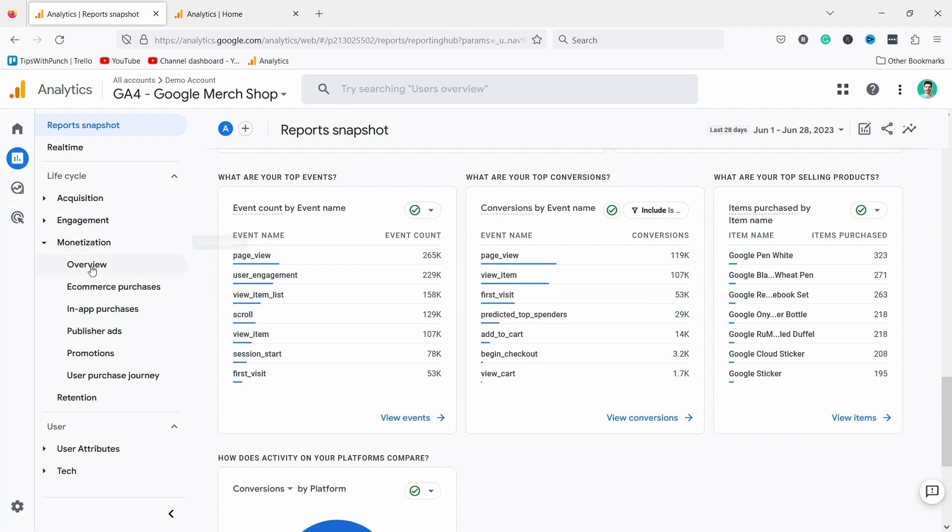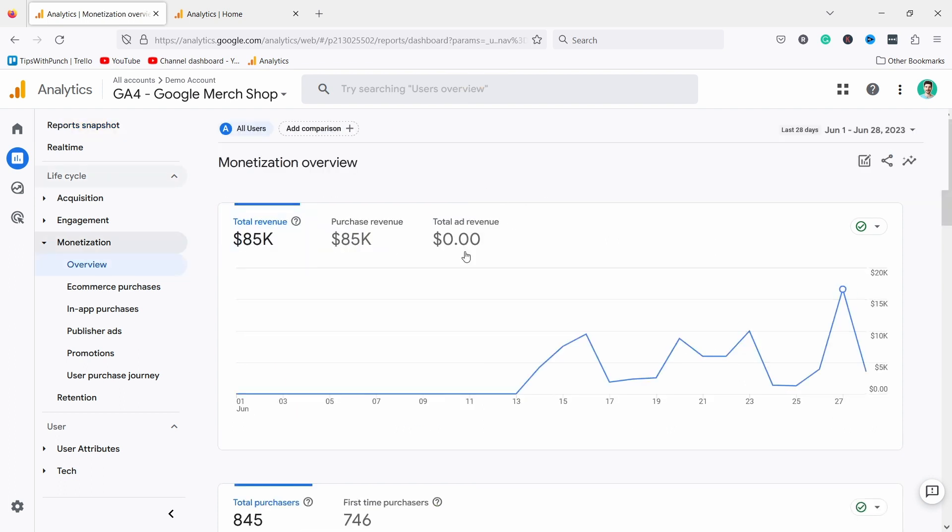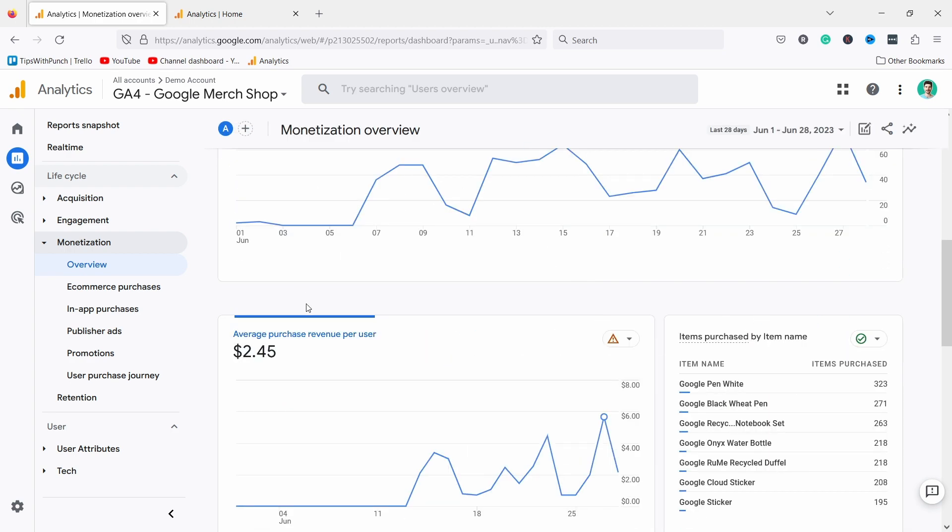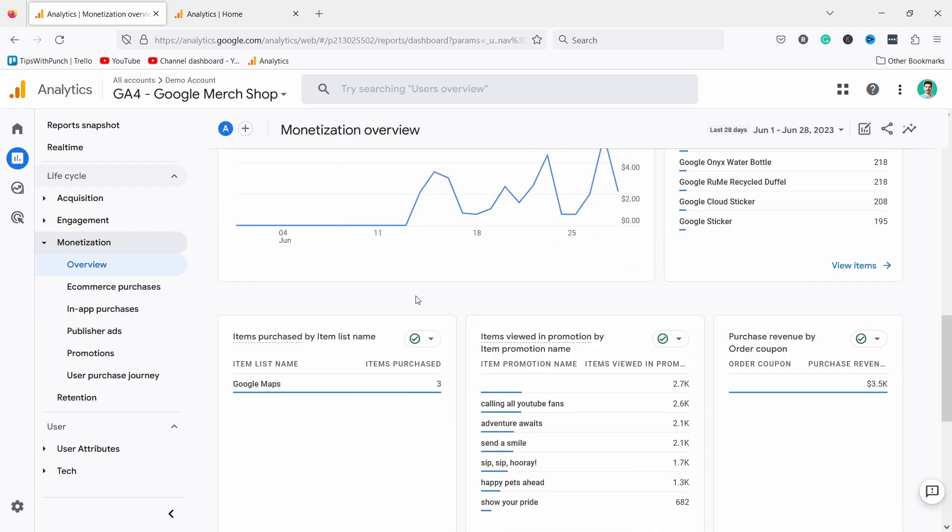If we want to see some e-commerce revenue metrics we can go inside here and you'll notice the card theme continues. But one thing that kind of annoys me in GA4 is that some of the reports are quite hard to find.